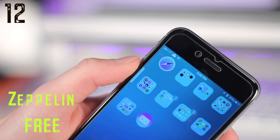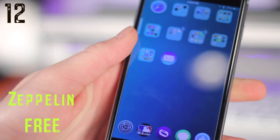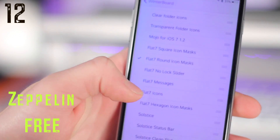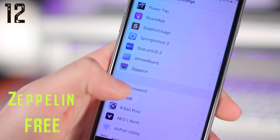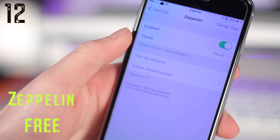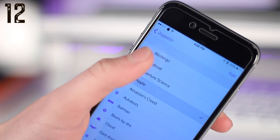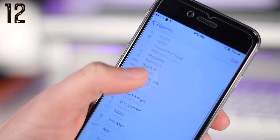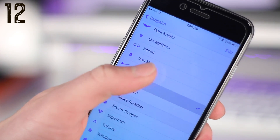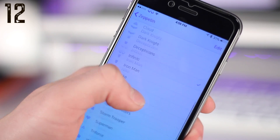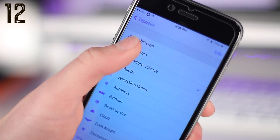Number twelve is Zeppelin. Now Zeppelin is another classic. It allows you to change that little cloud you see up there, or basically allows you to add custom logos instead of your carrier. So it's a really cool tweak that allows you to add custom logos to your status bar. It's free, and you can install more logos in Cydia.